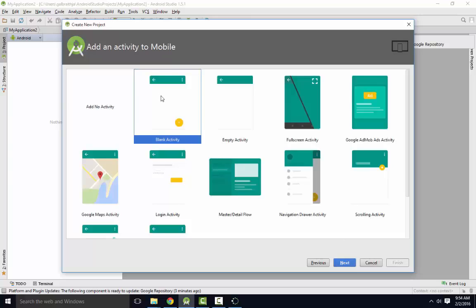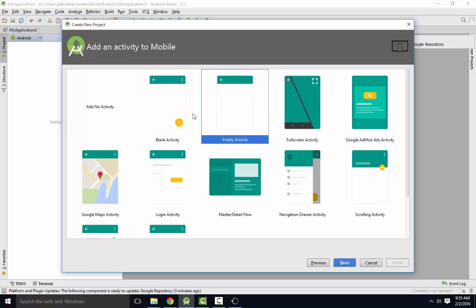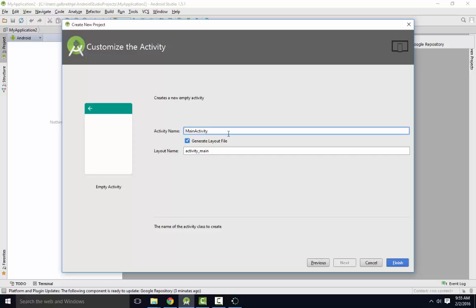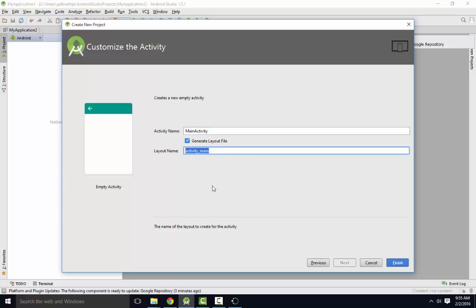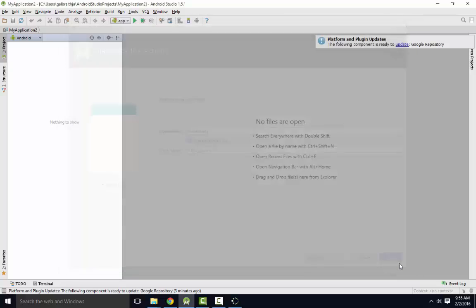I would start with a blank activity or an empty activity. Actually probably an empty activity is better. A blank one I think gives you a menu. This is the name of the Java file it's going to create. It will be named in a similar fashion to what you have in other Java projects. It's using camel case again, which is the each letter capitalized. And for classes we use the first capital. For variables and methods we end up using the first one lowercase. Activity underscore main is the name of the layout where the XML is going to be put to put all of your code in. So finish.